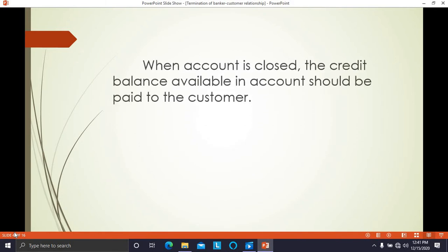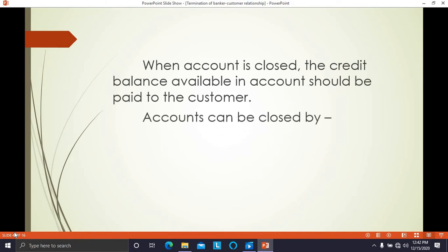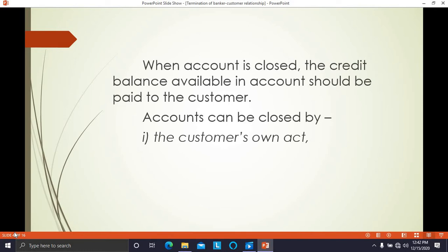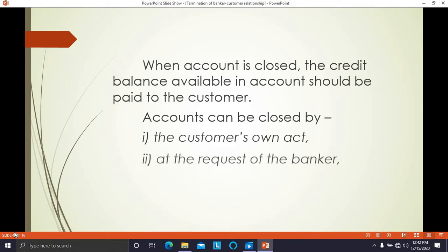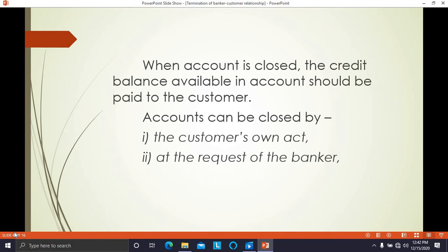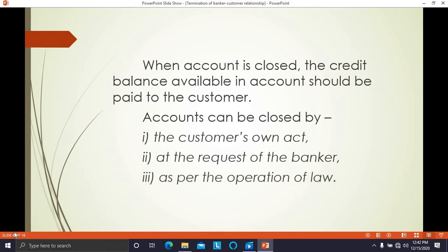When the account is closed, the credit balance available in the account of the customer should be paid to the customer. Account can be closed in three ways: it can be the customer's own act, at the request of the banker, or as per the operation of law. It is a contractual relationship and both parties have rights and duties towards each other.